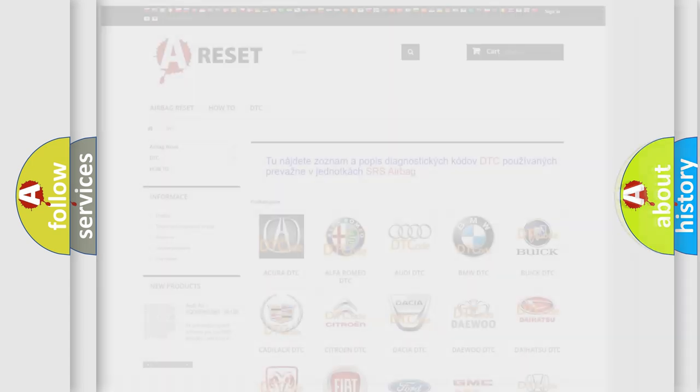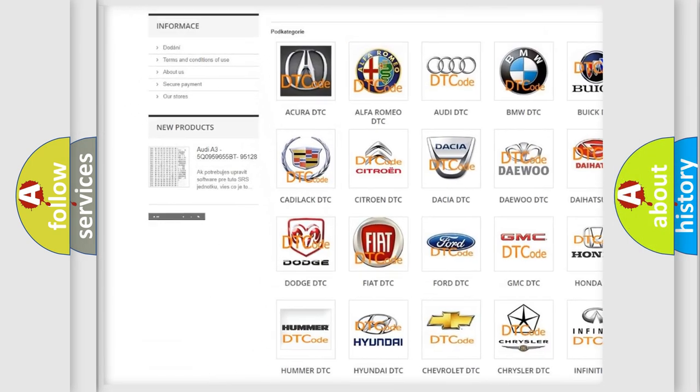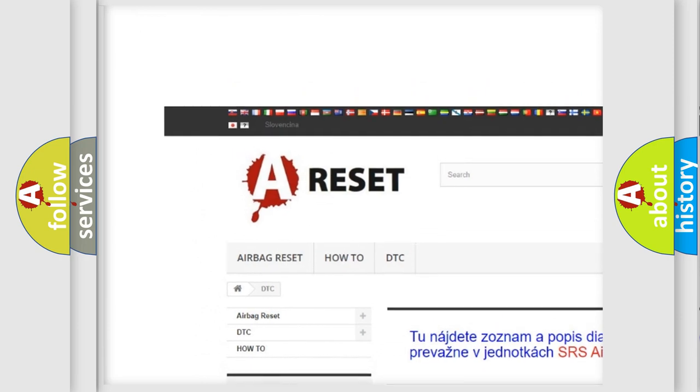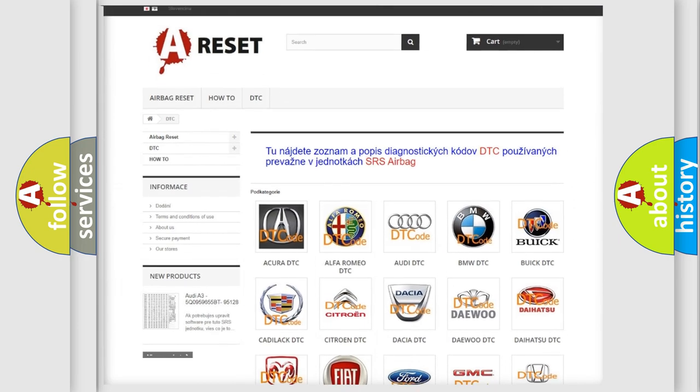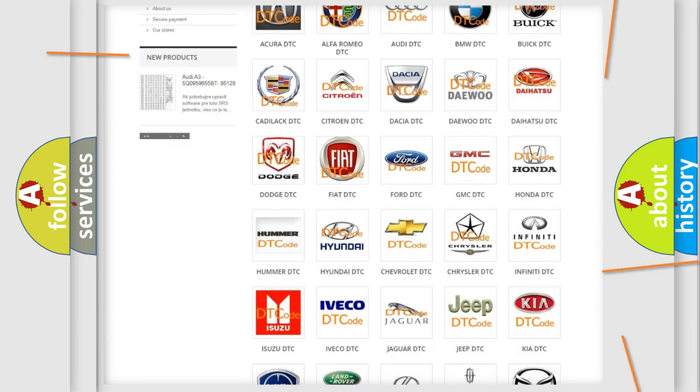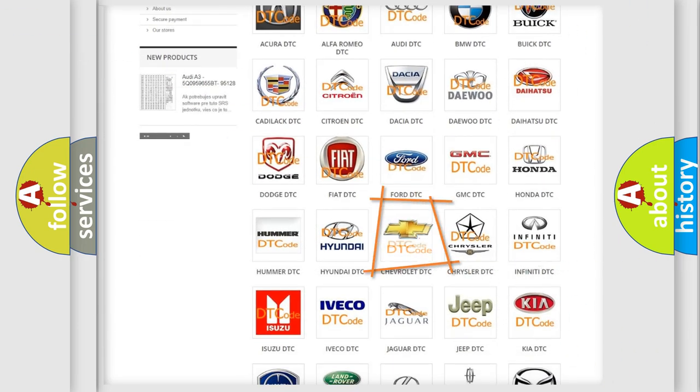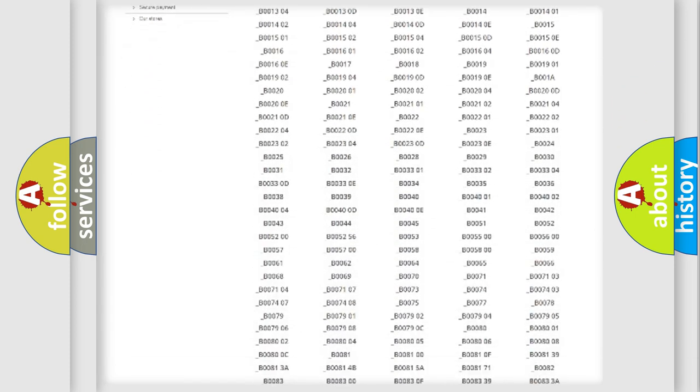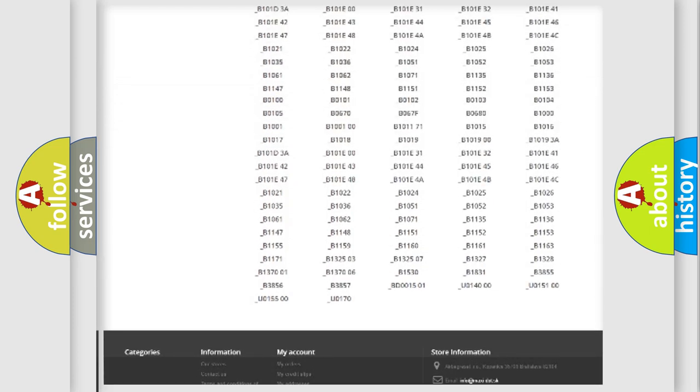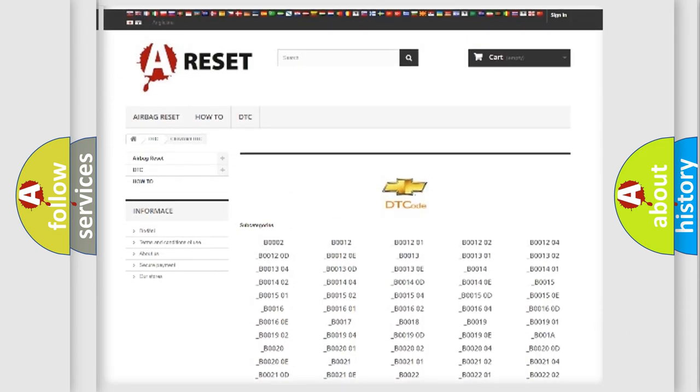Our website airbagreset.sk produces useful videos for you. You do not have to go through the OBD2 protocol anymore to know how to troubleshoot any car breakdown. You will find all the diagnostic codes that can be diagnosed in Chevrolet vehicles.